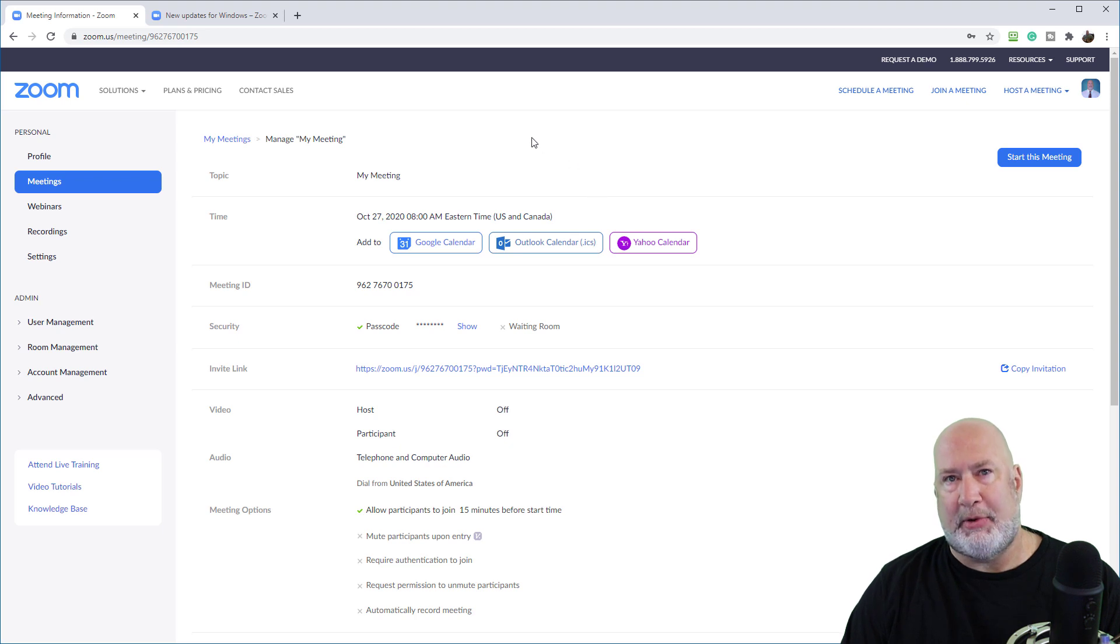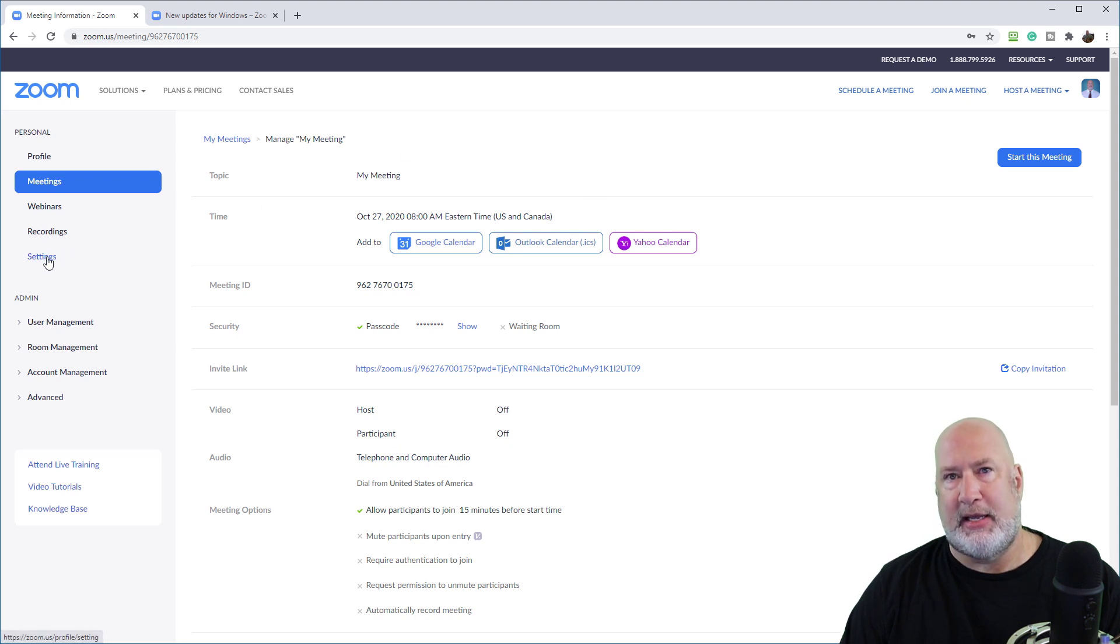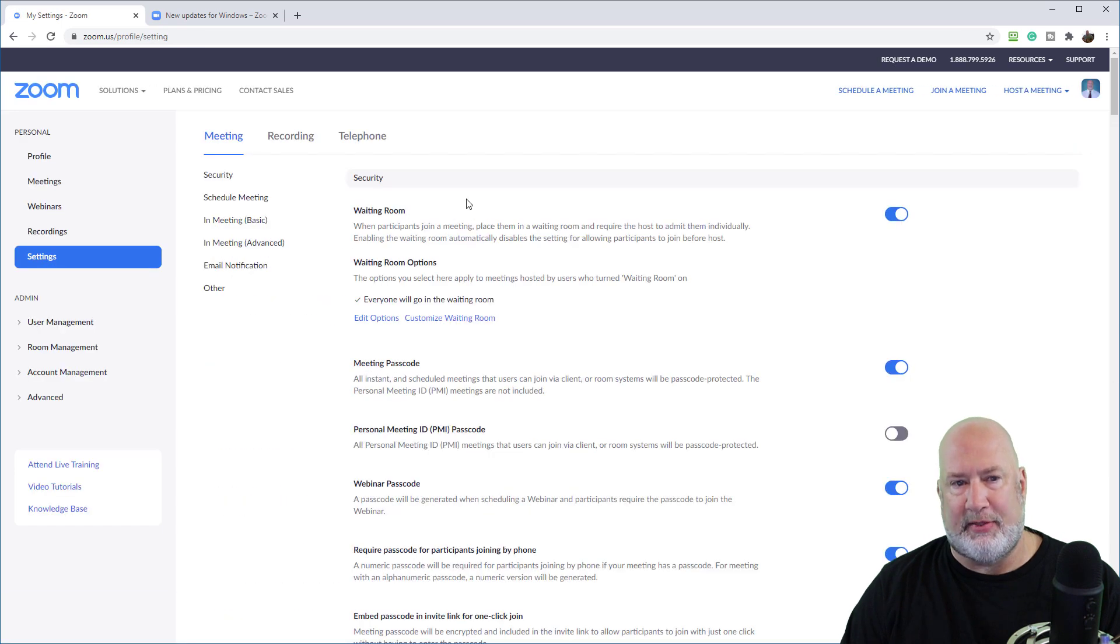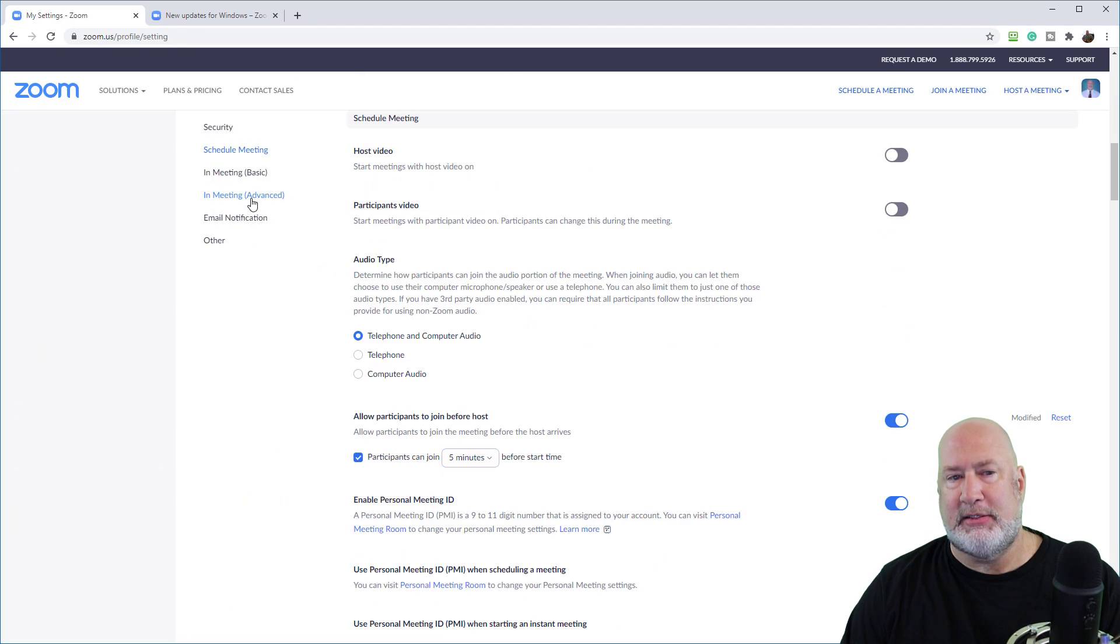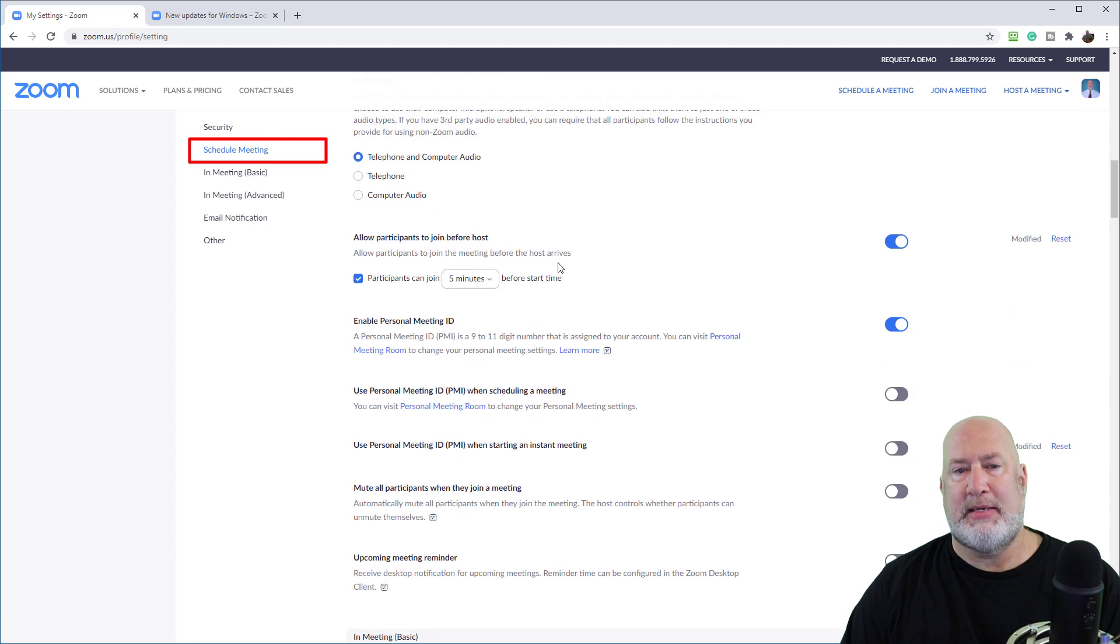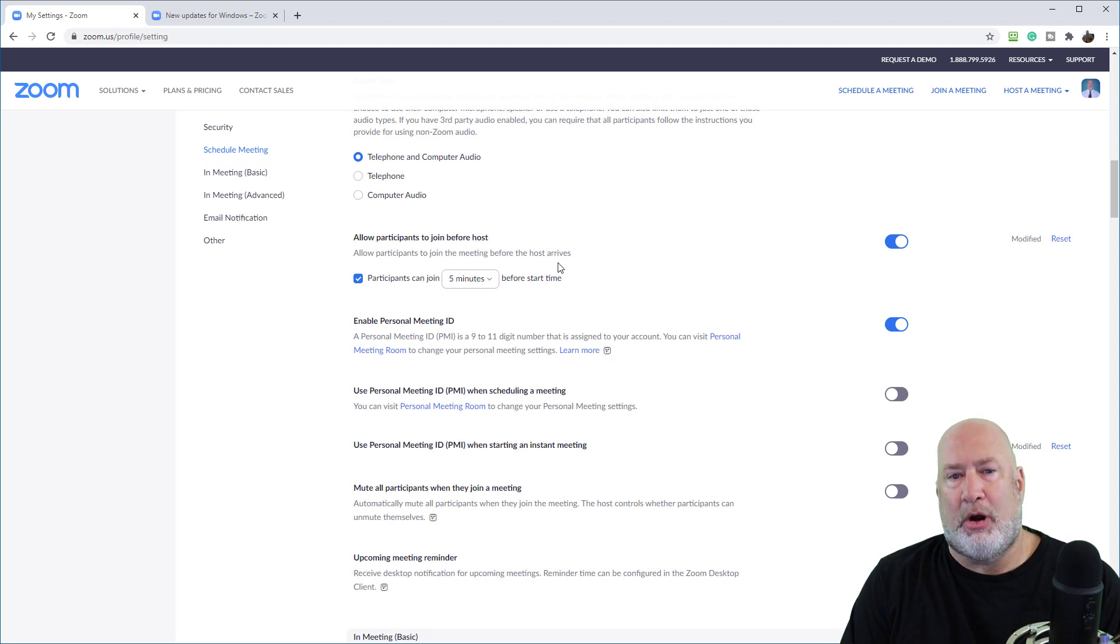The reason I'm allowed to do that is I went, after I signed in, I went to settings. So this is, I had to go find this. Over here is schedule meetings. If you don't see schedule meetings, just scroll down.